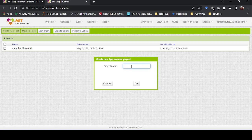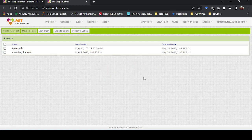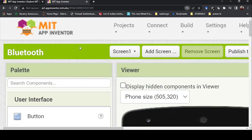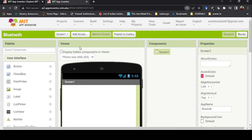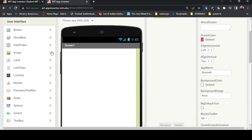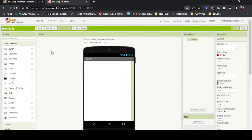I am going to create a project for Bluetooth communication so we can control a device — it's a Bluetooth controller for ESP32. I'll write the name as 'Bluetooth' and click OK. Let me make things a little bigger so it's visible.